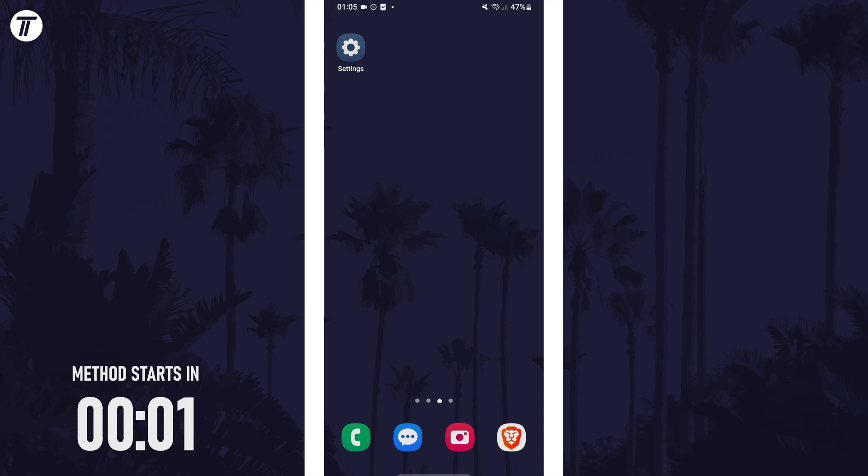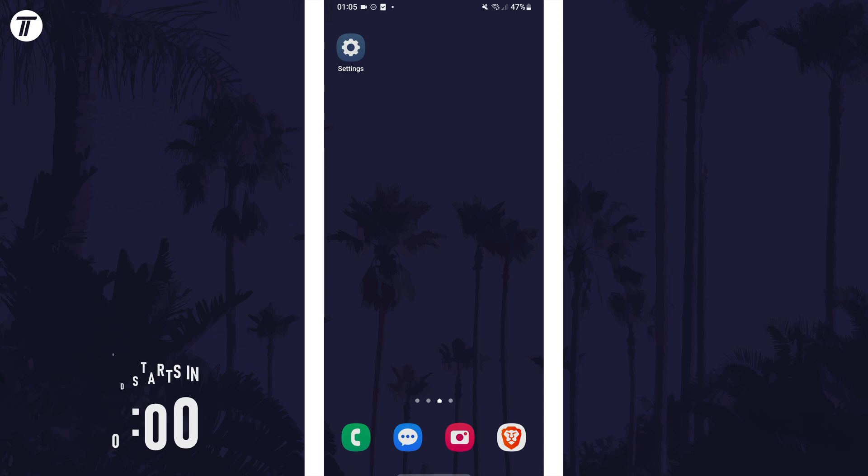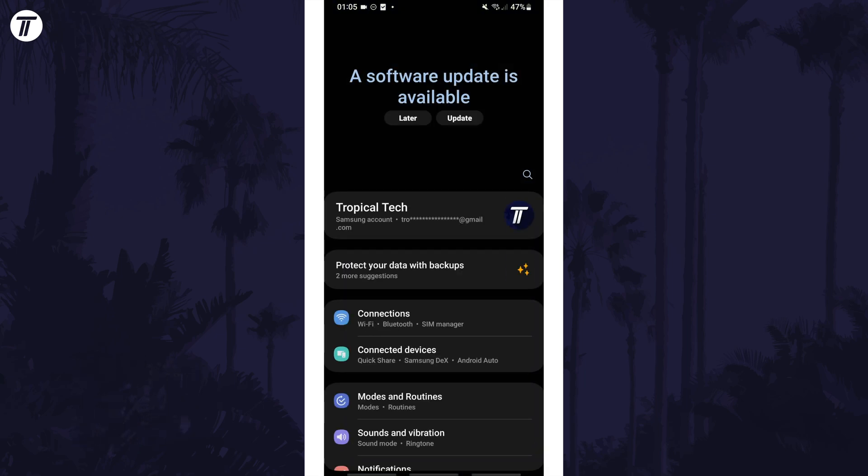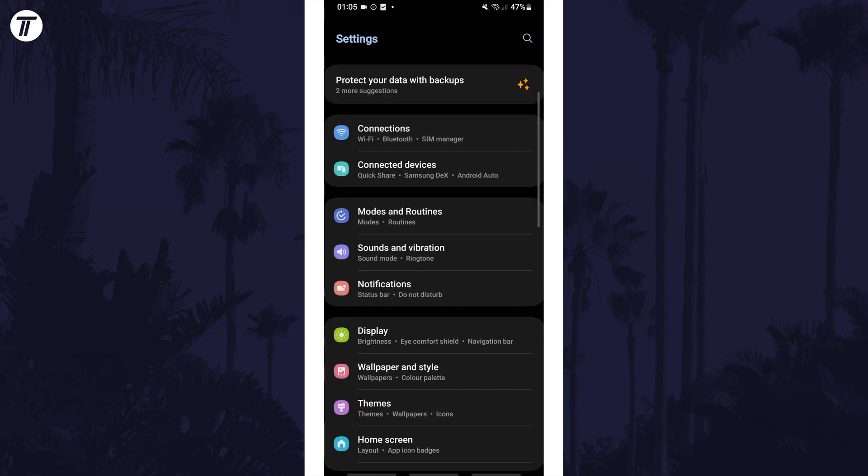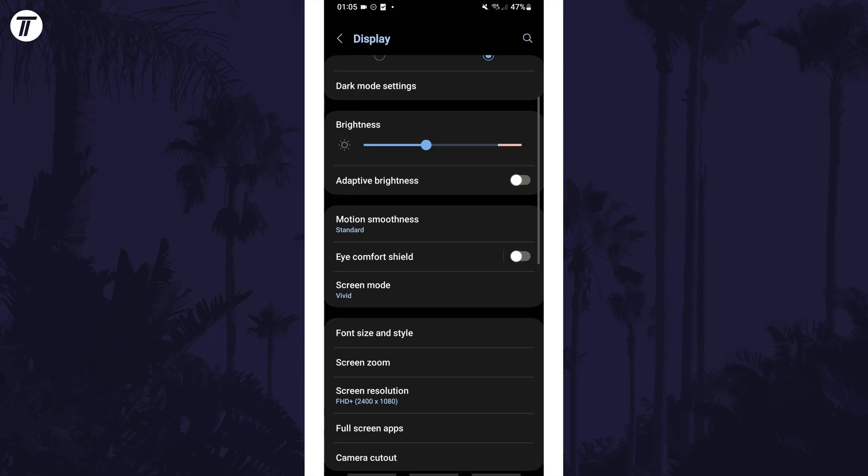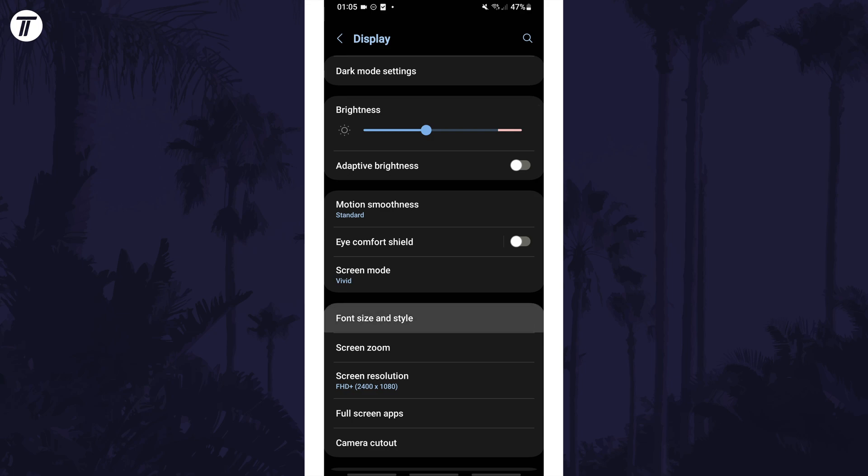To change the font size on your device, first open the settings app and then scroll down and tap on the option called display. Now tap on where it says font size and style.